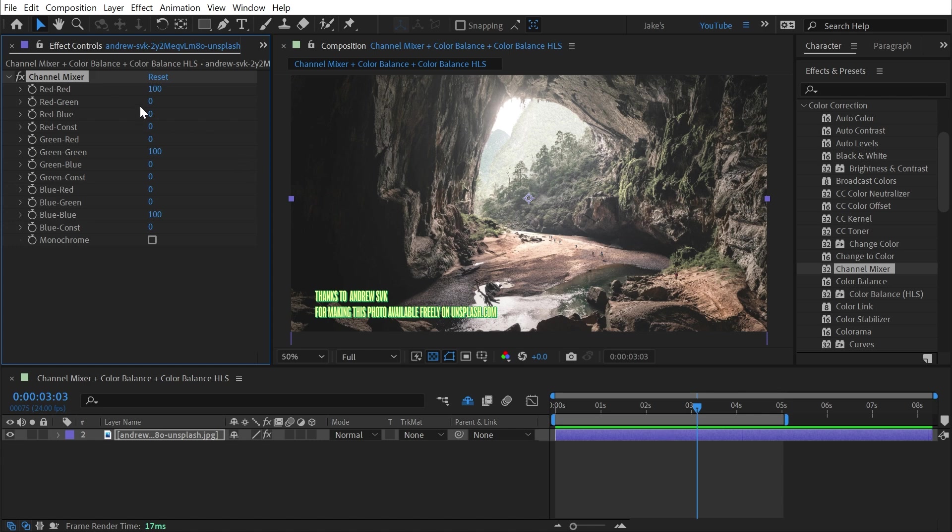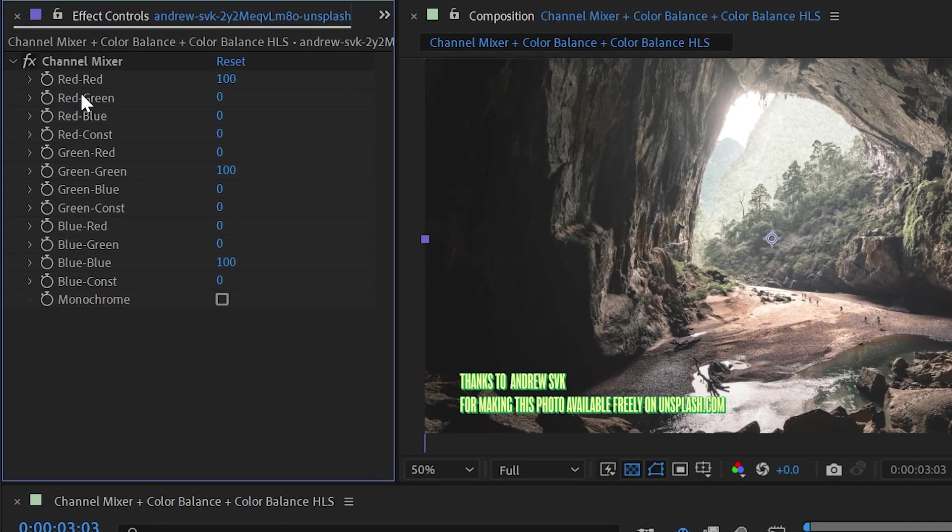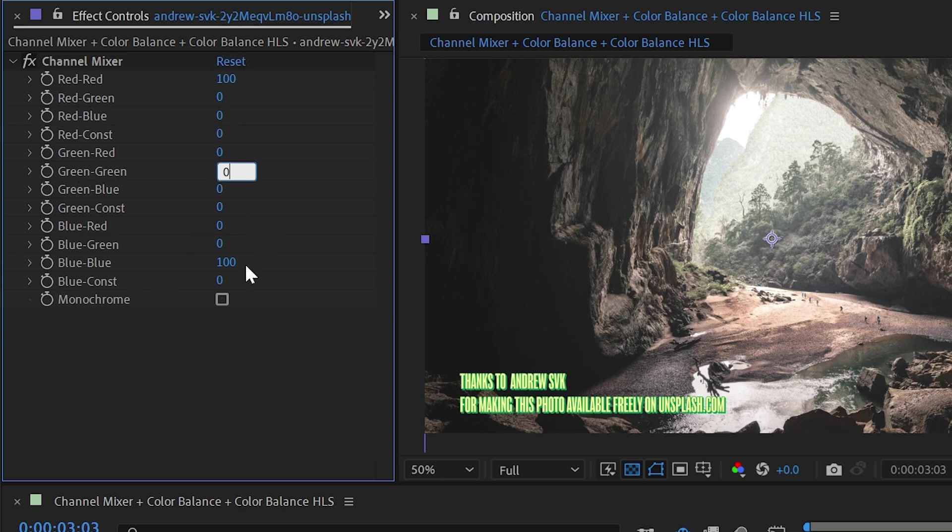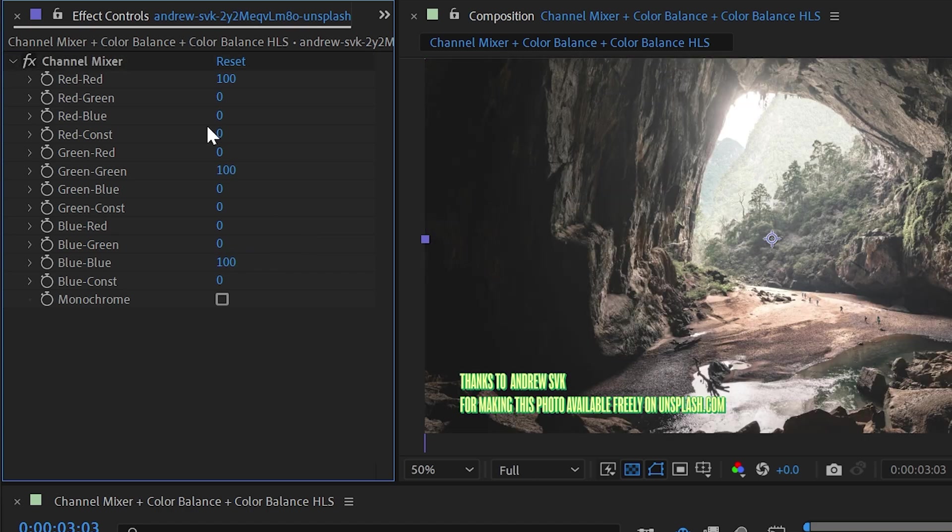What this effect allows you to do is modify not only the actual color channels, but how much those color channels have influence over the other color channels. By default, we have red, green, and blue all set to 100 percent. But if I were to turn green and blue all the way down to zero, then I'm left with just the red channel. Let me undo that, and let's take a look at these controls a little bit more closely.